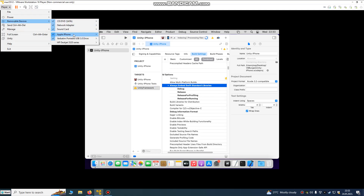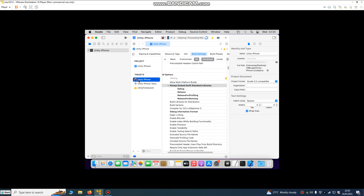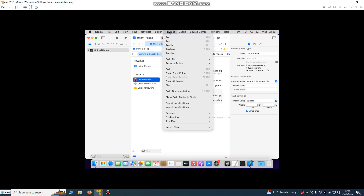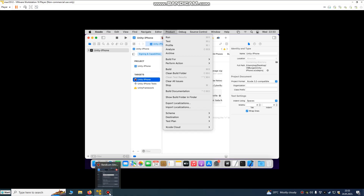I also connected my iPhone here. Go to Unity-iPhone, go to Signing Capabilities. This is our Team ID and this is our bundle identifier. It's already set up, so just click Build. I'm now building to my Apple phone for testing. If you want to publish, go to Xcode Product Archive — that is the step for publishing.